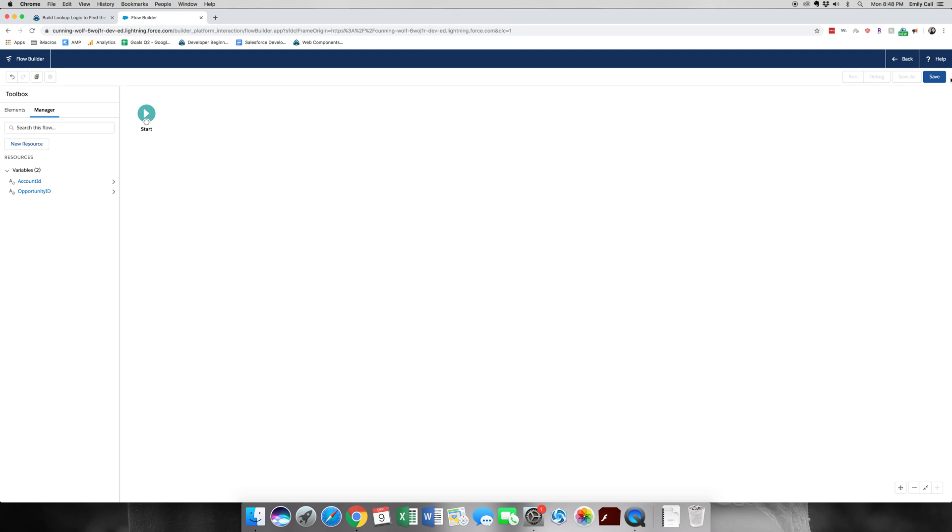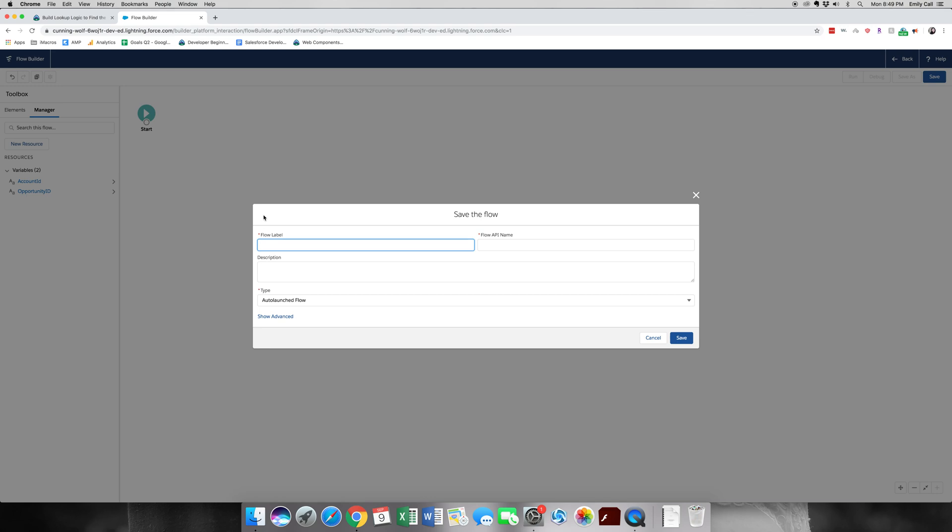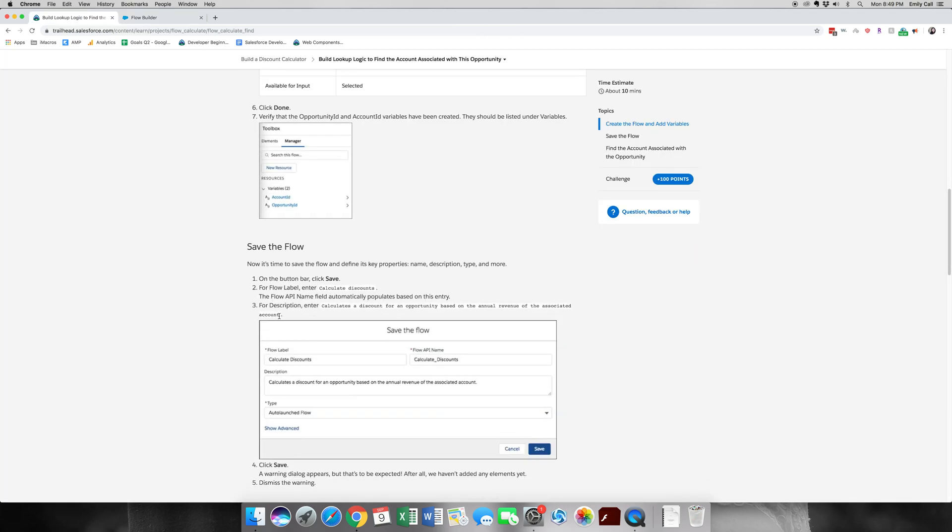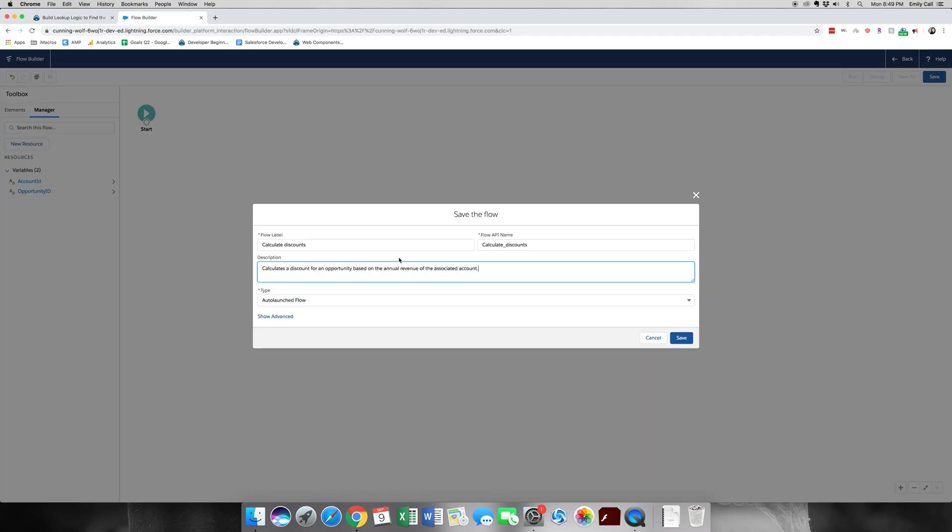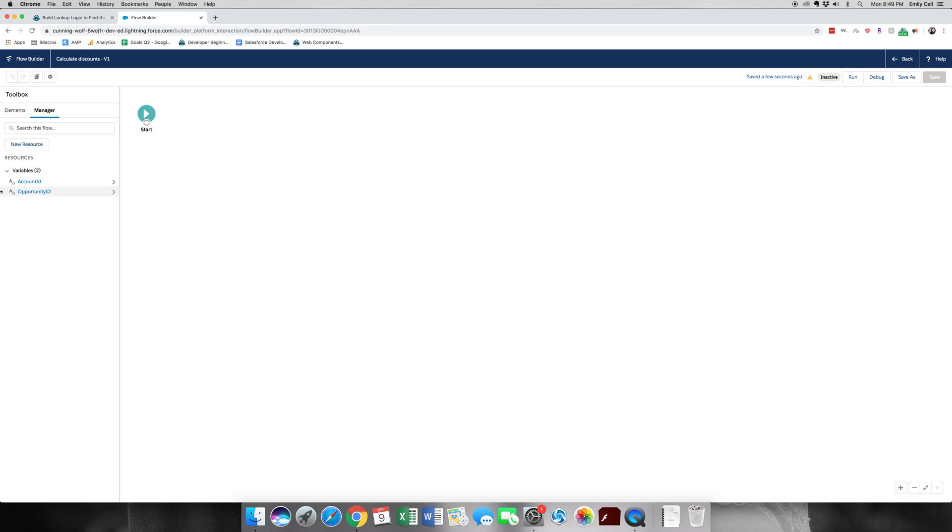The next part we're going to save. For the flow label, it's going to be calculate discounts. And the API name is going to auto populate. For the description, again, I would just copy paste this because it is large and you don't really want to misspell it. Let's go ahead and paste and click save. Now it will show an error and that's okay because this is something we are still working on.